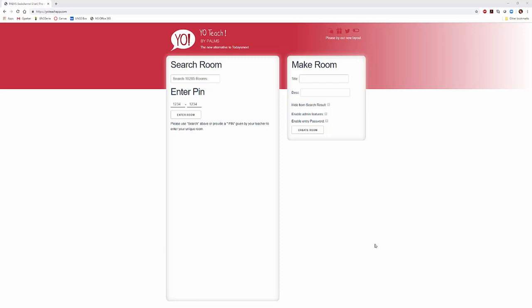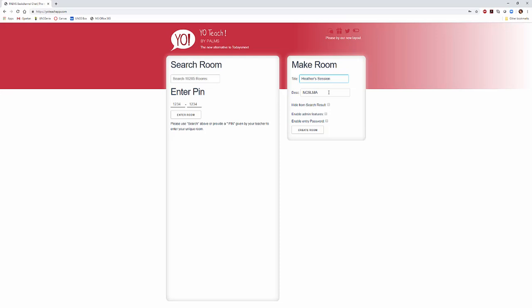You can search other rooms if you'd like to see what other people have done in the past. So the first thing you're going to do is make a room. I'm going to call this Heather's Session with NC SLAMMA. This is the North Carolina School Library Media Association.